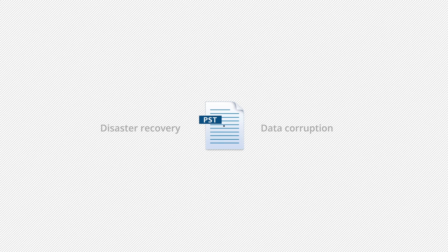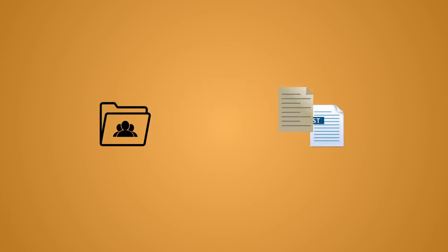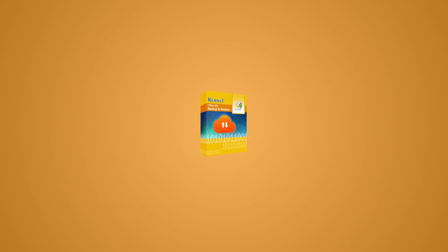So in this video, we will talk about how you can back up Office 365 public folders to PST file with the help of Kernel Office 365 Backup and Restore.